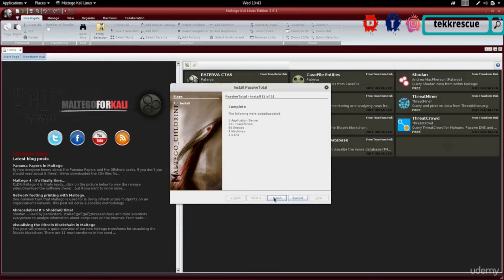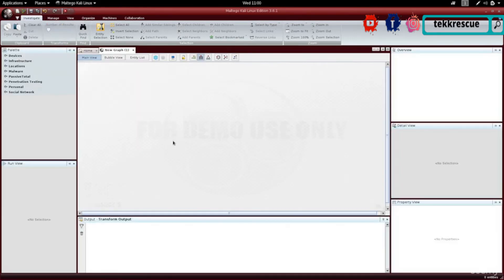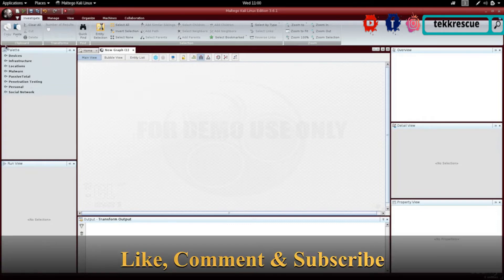I'm doing this just to show you, but let's go ahead and create a new blank page and see how we can use this to gather information. This is the main view of Maltego. In the middle you have your graph where you can put your entities and track how you gather information. On the left we have the palette where you can add entities and gather information about them.